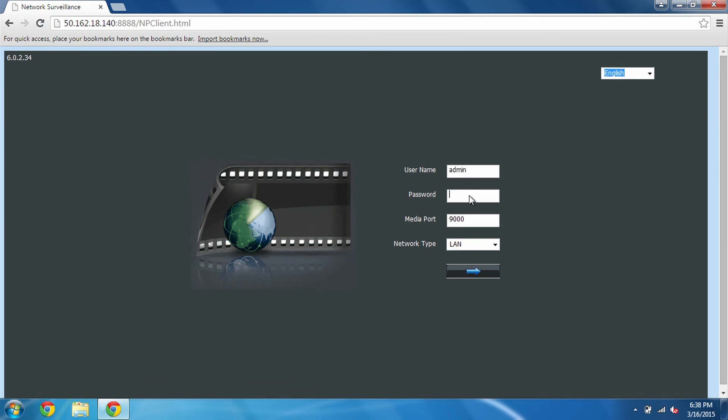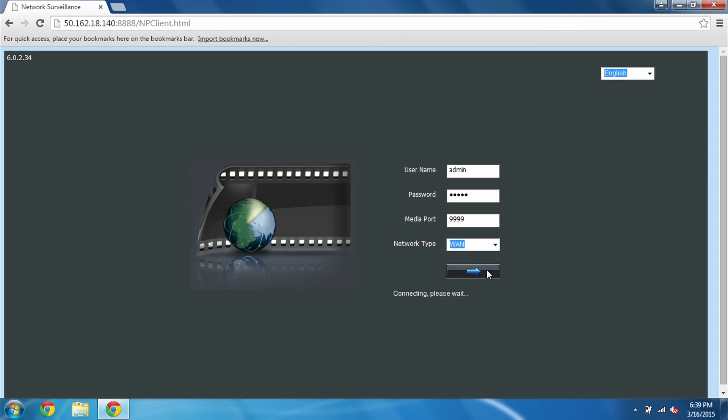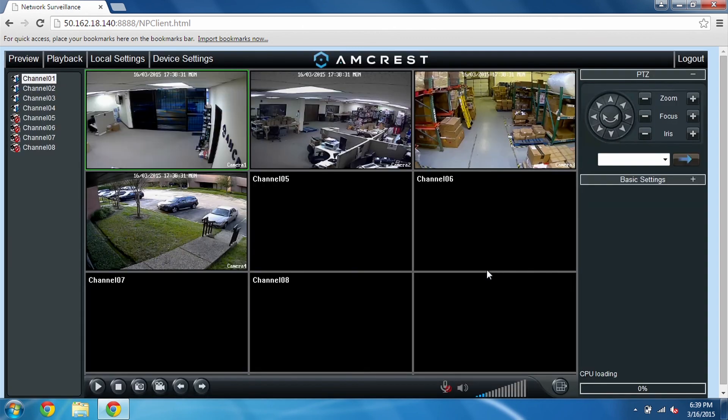Change the media port to match the server port, if you recall, was 9999. And change LAN to WAN and click the arrow. Once you see all the cameras come up, that means you're done.